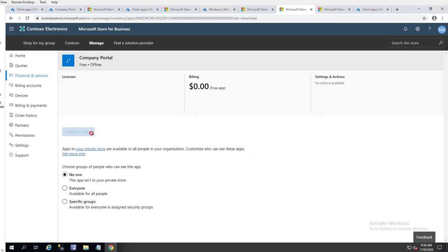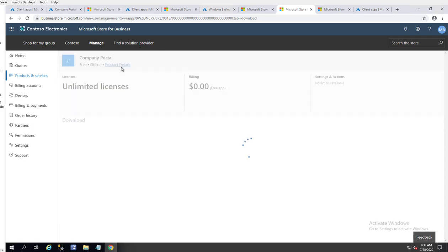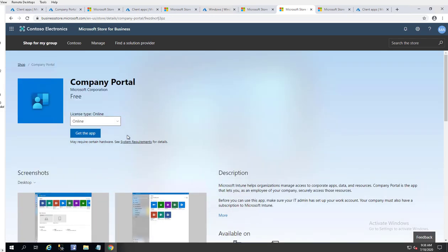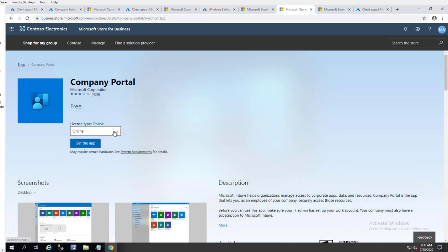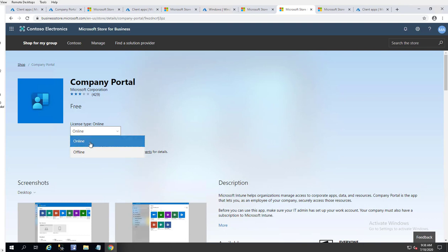Click on Company Portal and go to Product Details. There are two license types: online and offline. Online means every time a device tries to install the app, it will reach out to the Microsoft website to get the latest updates. Offline also gets the latest update, but you have to force the sync within Intune to Microsoft Store — by default it syncs once a day. I'm going to leave it set to online.